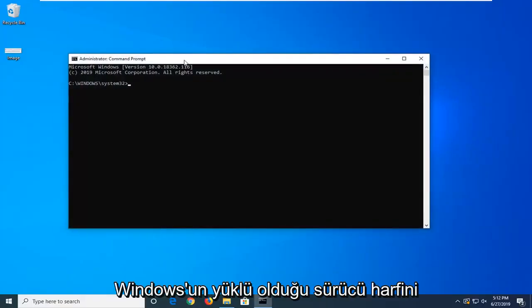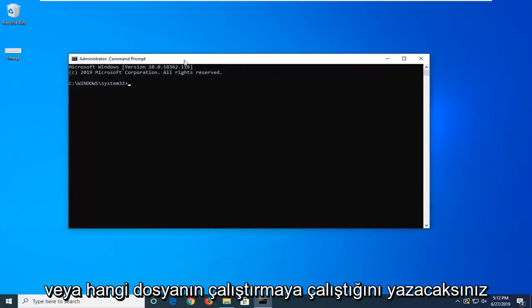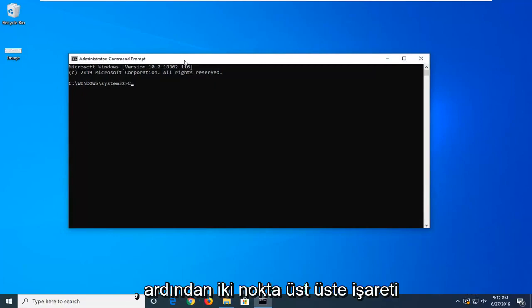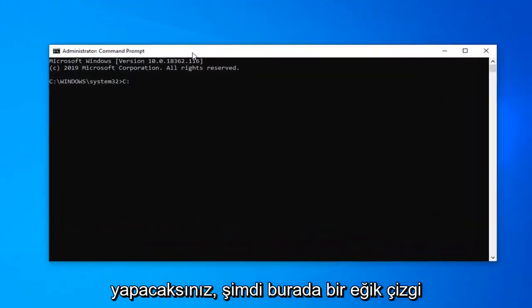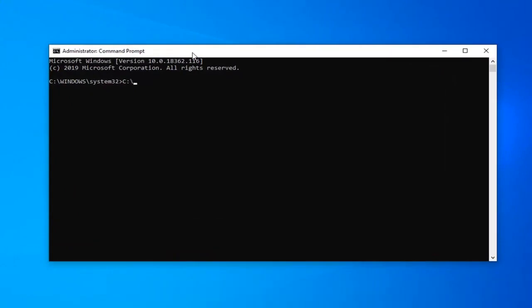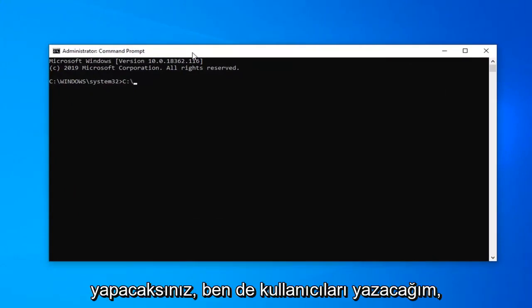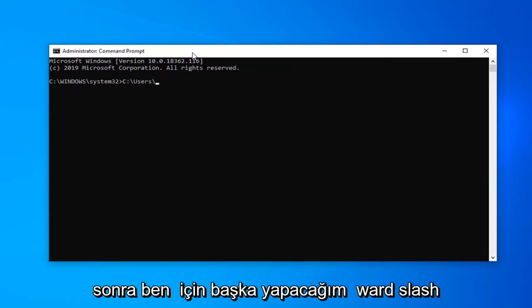And you're just going to type in whatever drive letter Windows is installed on or whatever file you're trying to run, followed by a colon. Then you're going to do a forward slash here. Now I'm going to type in users. Then I'm going to do another forward slash.